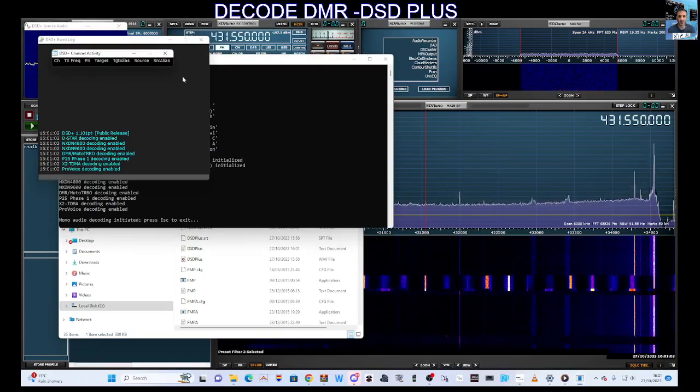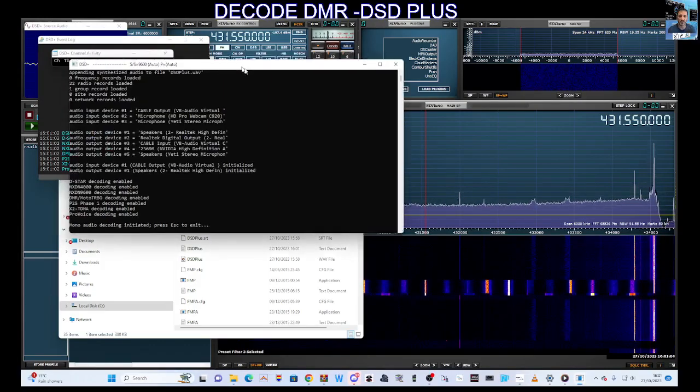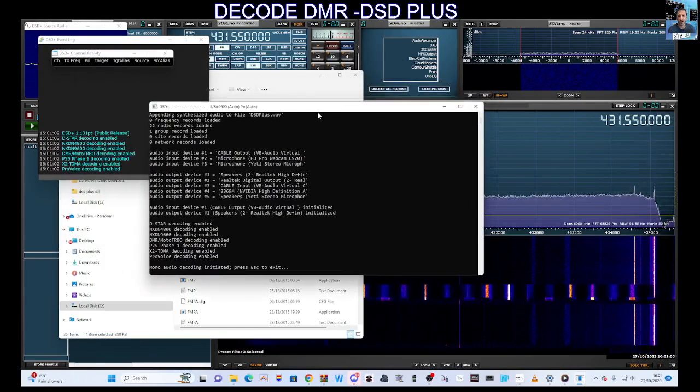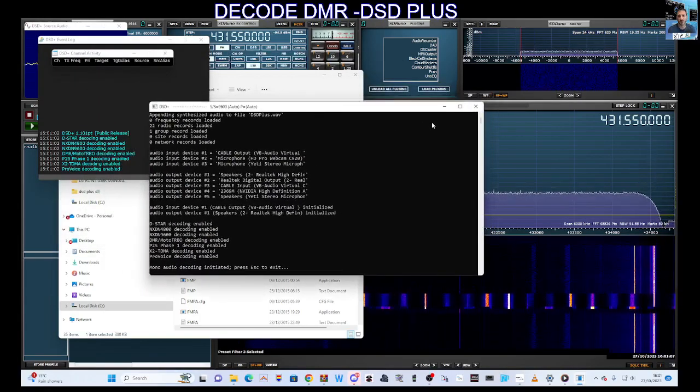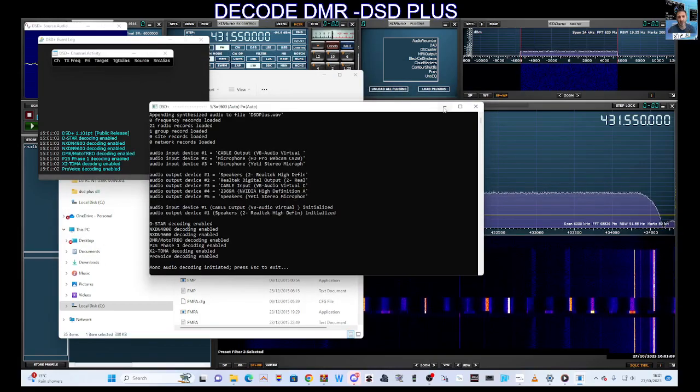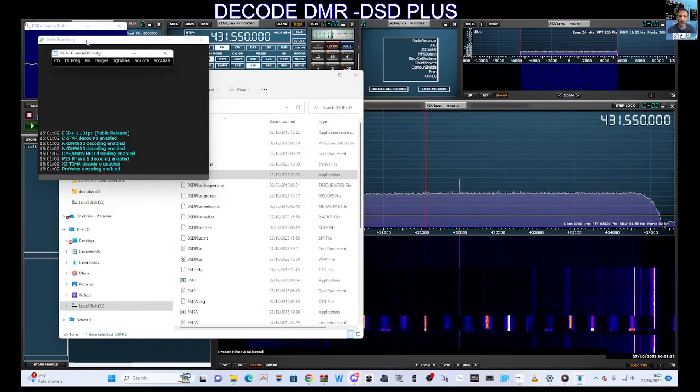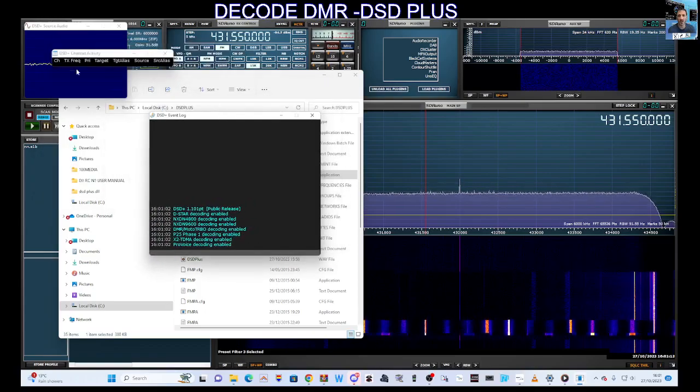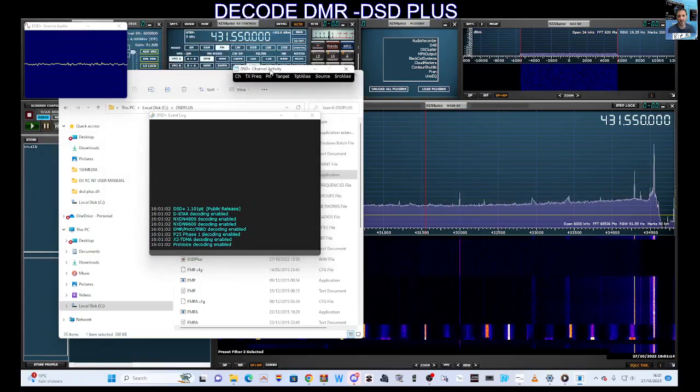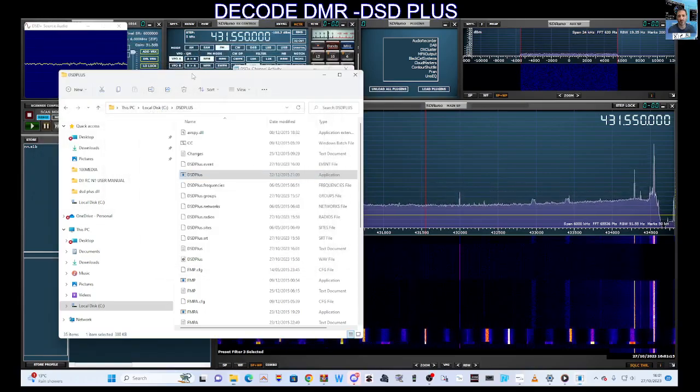Double click it and it's going to start the decoder. It'll start to come to life. Now, for me at the moment it's intermittent. It's working sometimes, but when it does work you get these windows as you can see here.